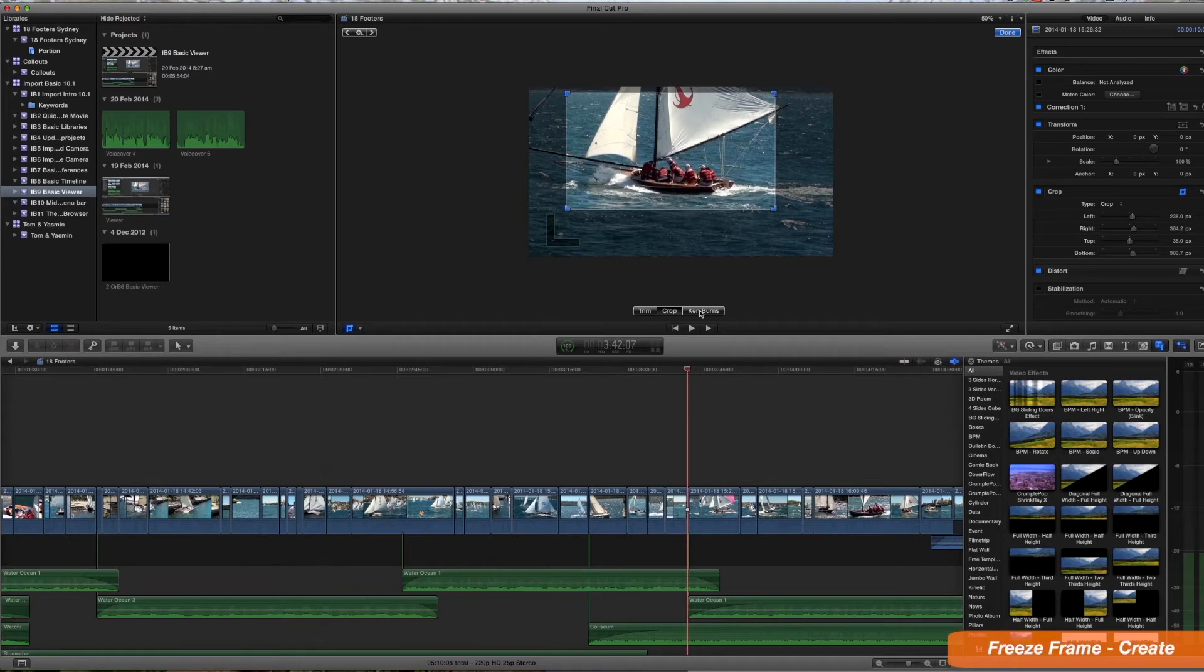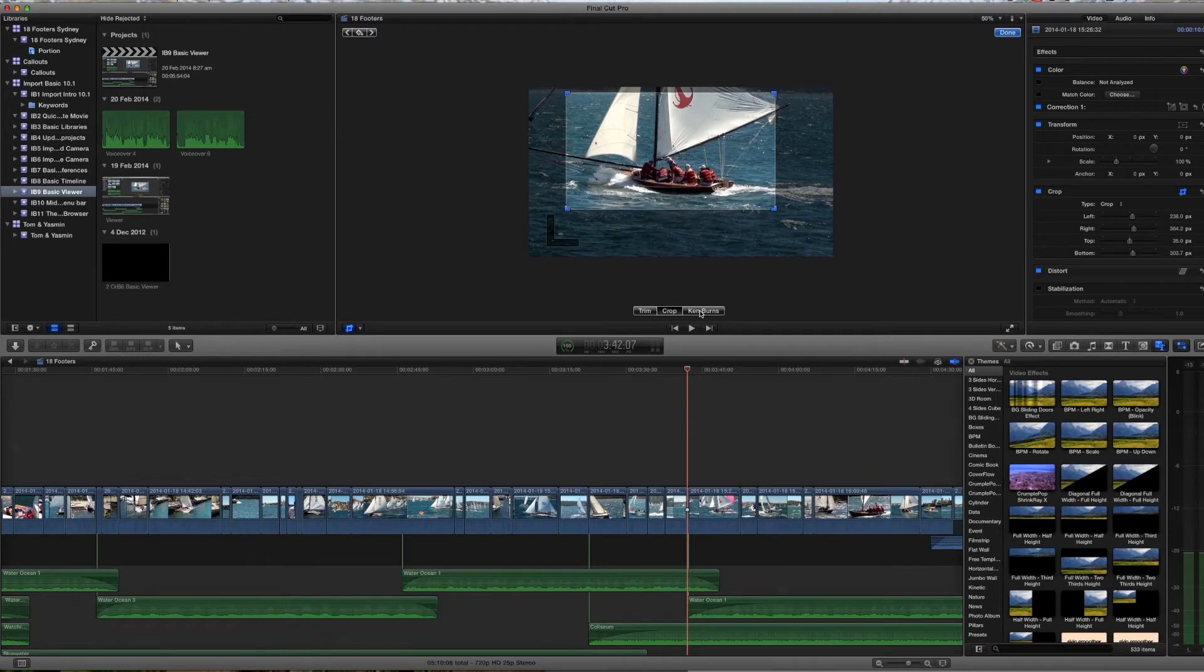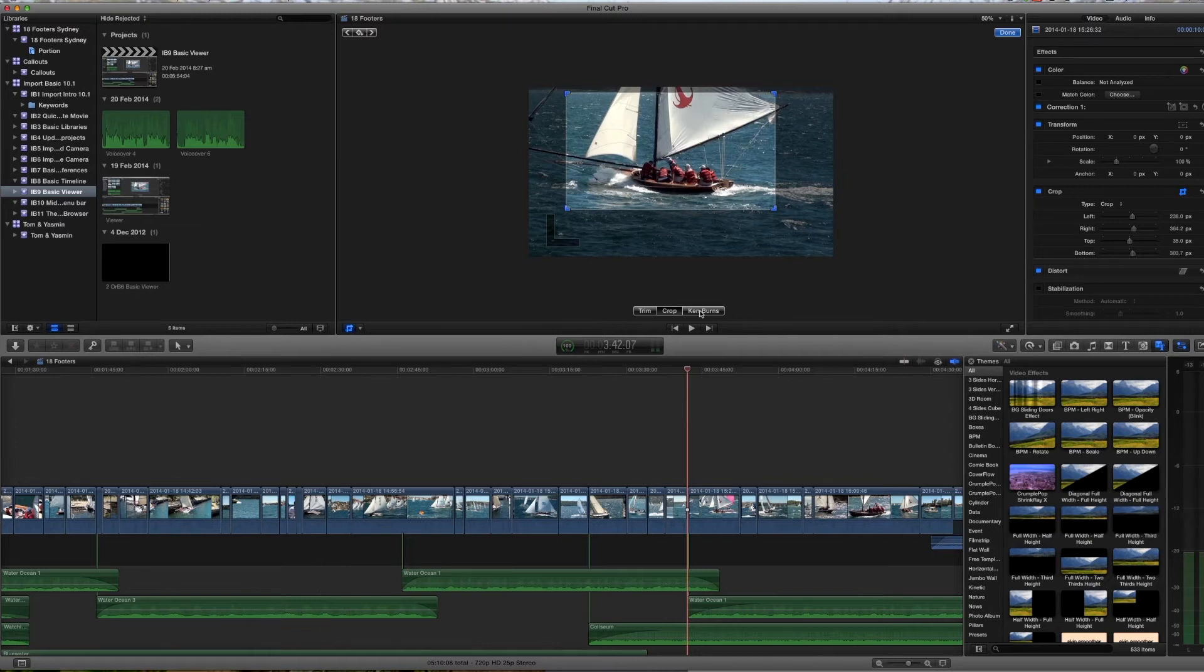But for this exercise we will do a double whammy in that we will see how to create a still image or a freeze frame from a clip and then apply the Ken Burns effect to that still image.